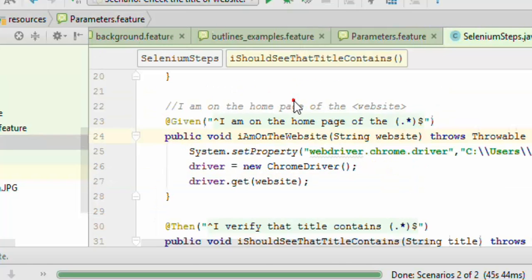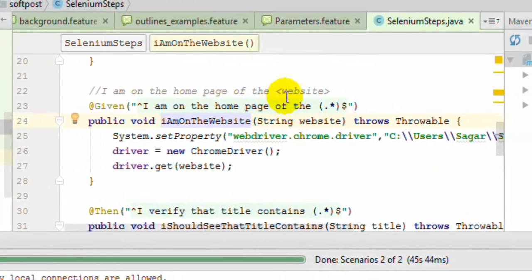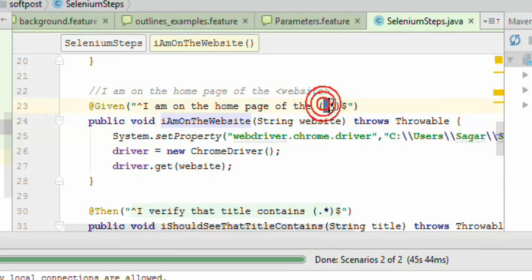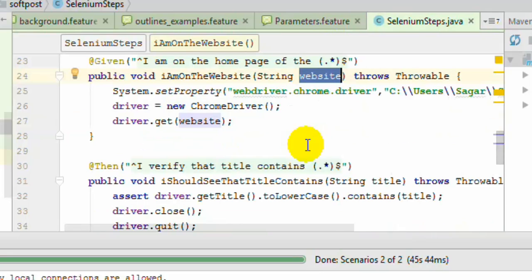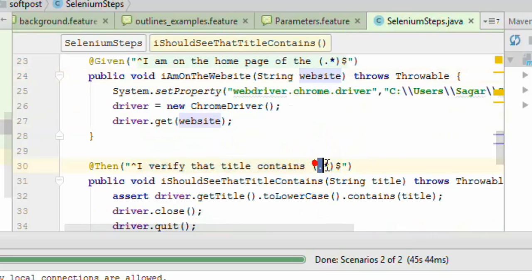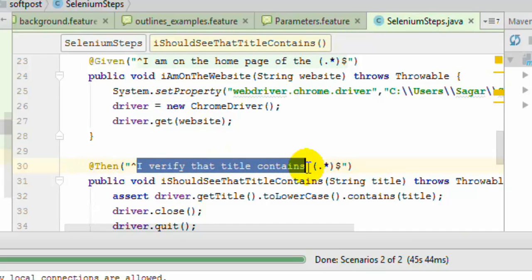If you look at the step definition, it is using the same step definition method like we are passing this using dot star. So it means that we are accepting that parameter and then passing it over here, and then checking the title like this by passing this dot star. What you are specifying is that everything that follows this one is actually the parameter.